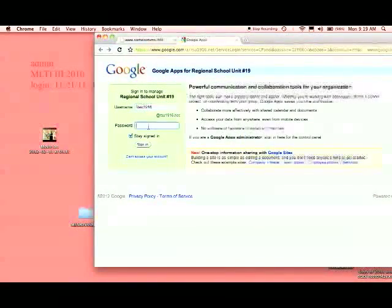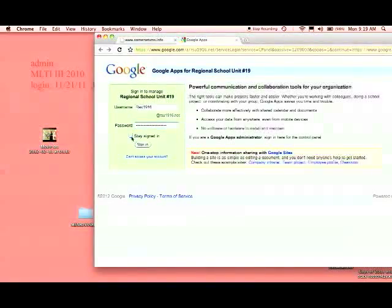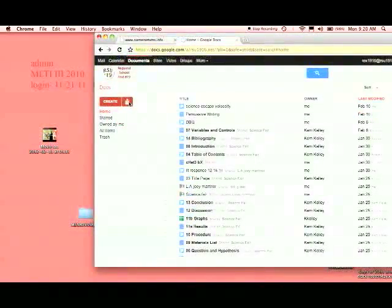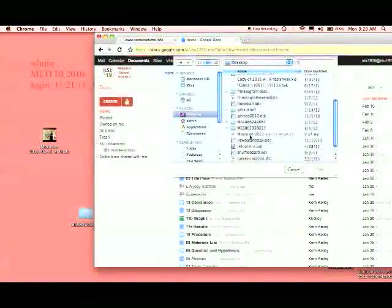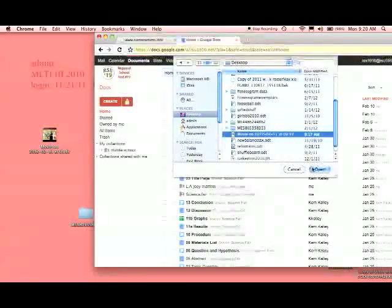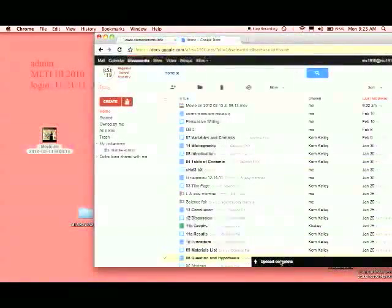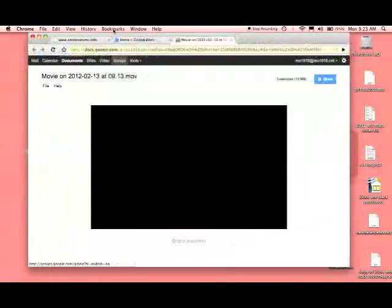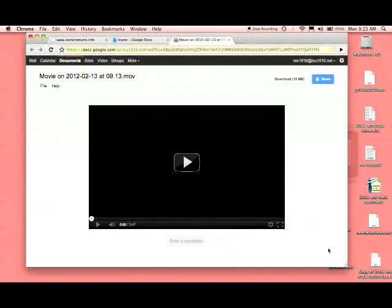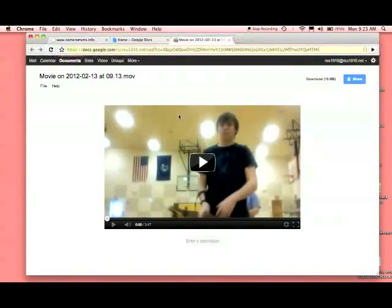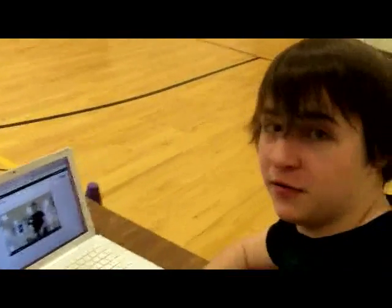Now I'm signing into my Google Docs and uploading the files from my desktop by dragging the video onto it. And now I've handed my video recording in — as easy as that.